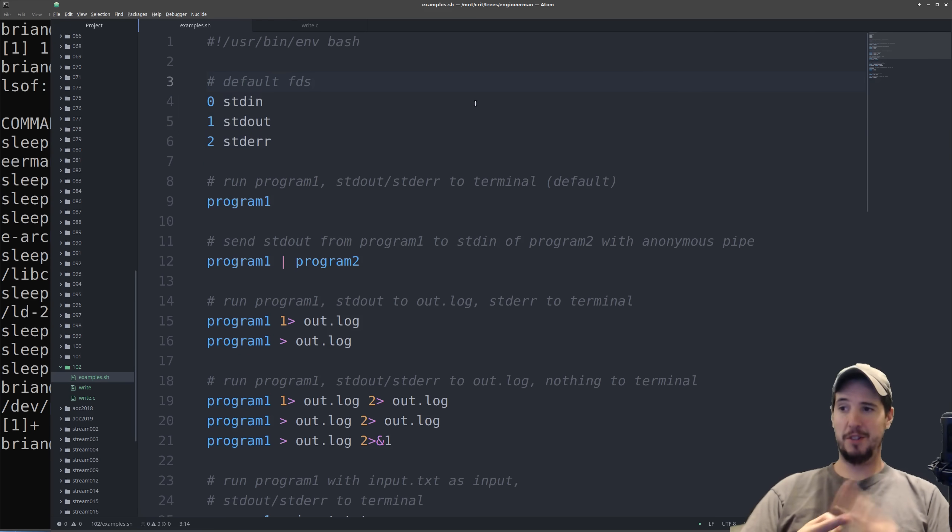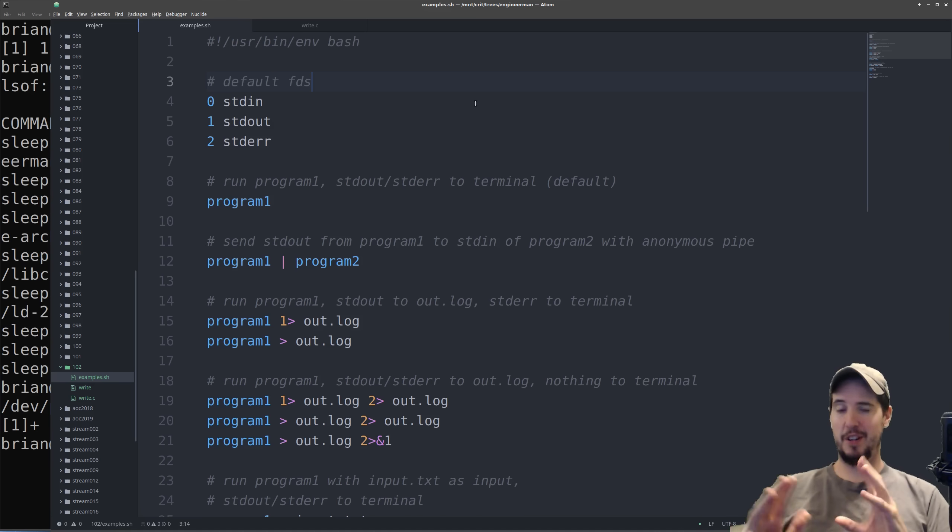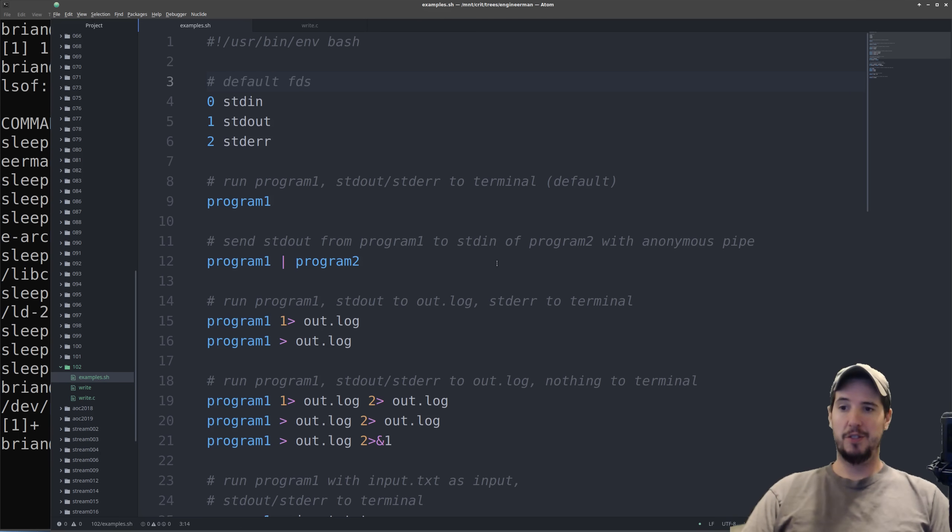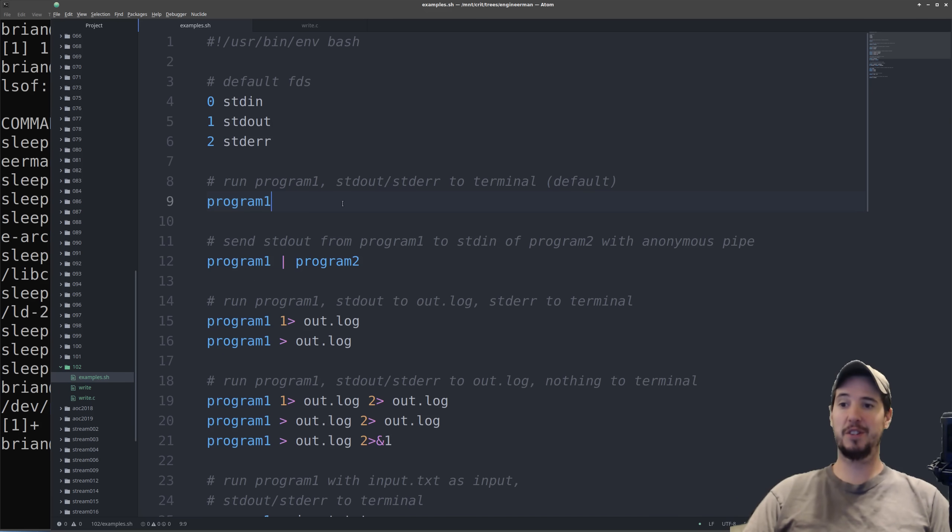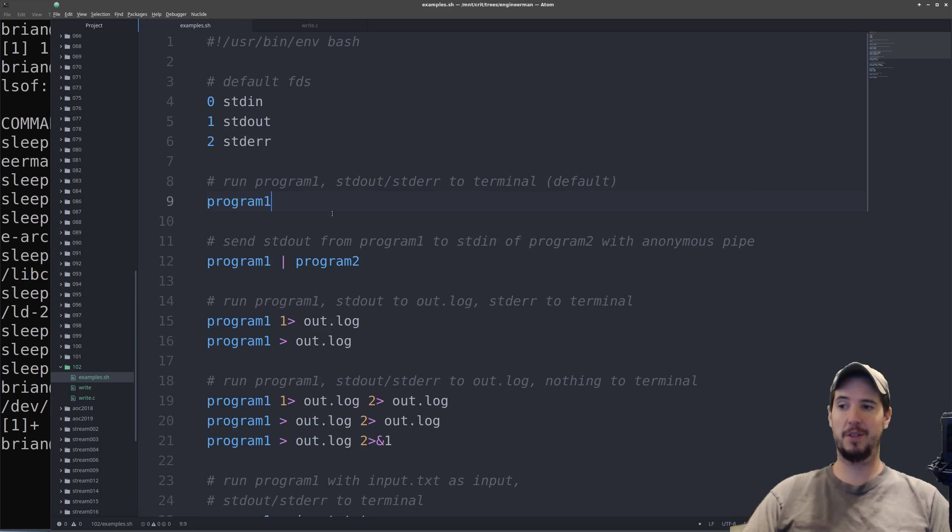So now that we know about standard in, standard out, and standard error, redirection and pipes, it's all very easy. So let's look at some examples. The first is just default. When you run a program on Linux, the keyboard is connected to standard in and then anything written to standard out or standard error is written to the terminal. This is the default. You'll notice there's nothing else in here other than you just call the program.